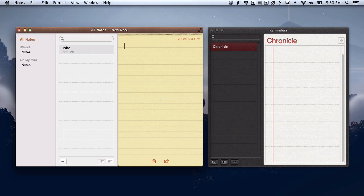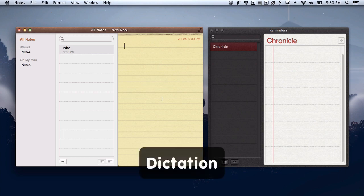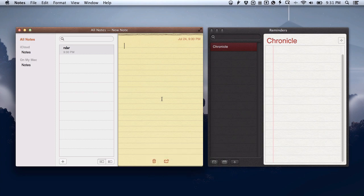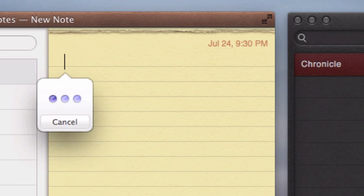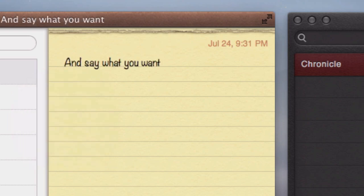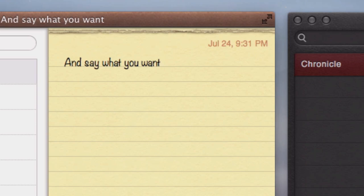One nice thing that you can do if you don't feel like typing is use the new dictation feature as well. To start that, you hit the function key twice, then say what you want. When you hit the function key twice again, it will transcribe what you said and put it down in any note. It doesn't have to be in the new notes application—it can be in any application that takes text input.